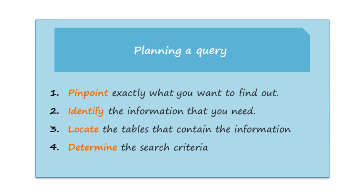The first step is pinpoint exactly what you want to find out. In other words, which question are you trying to answer?